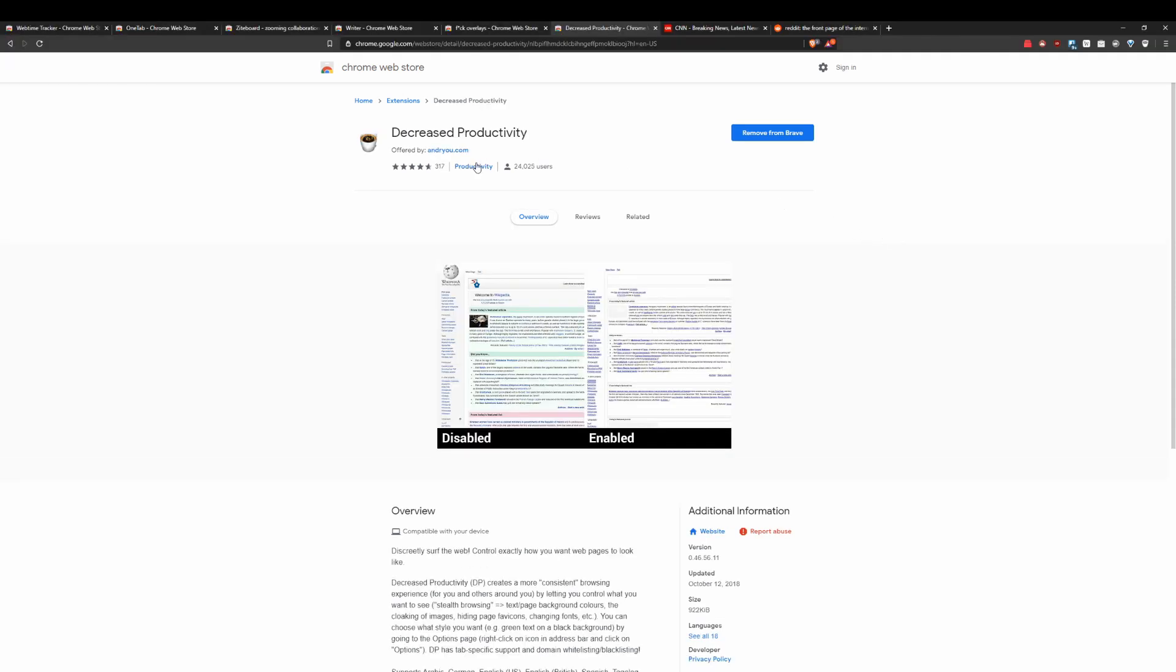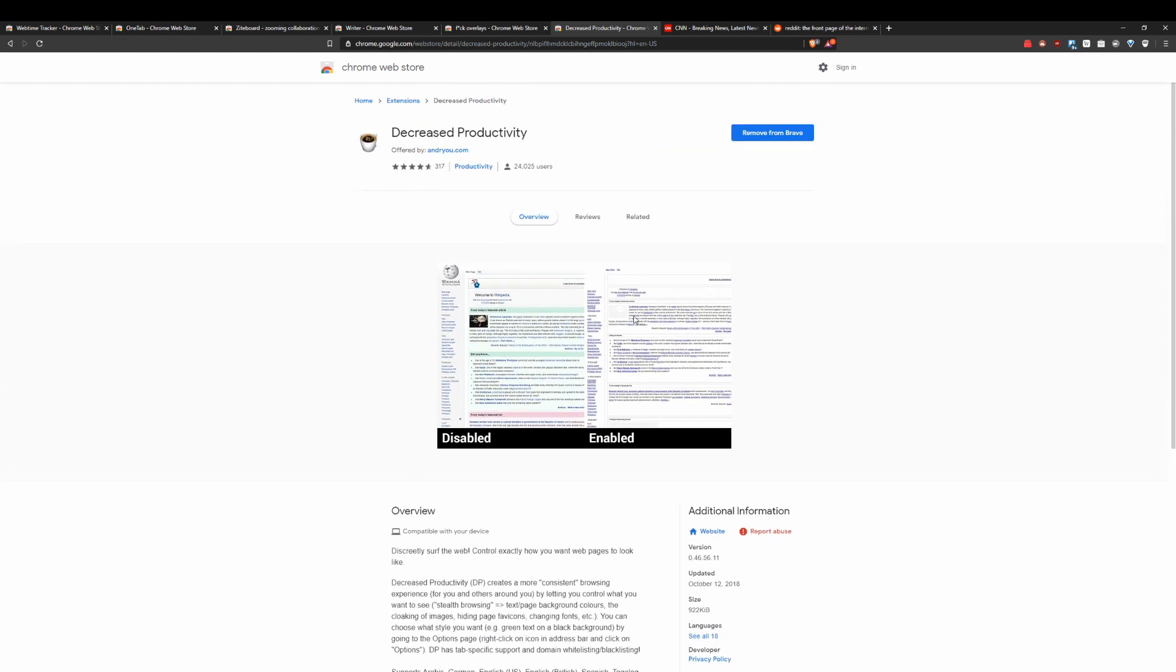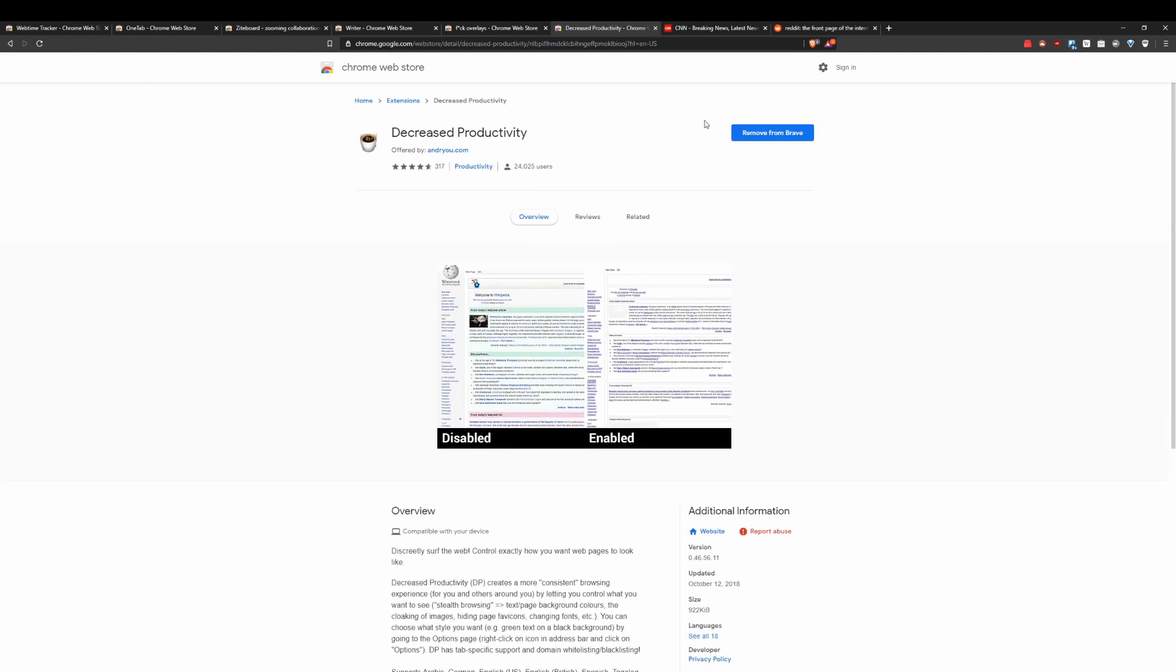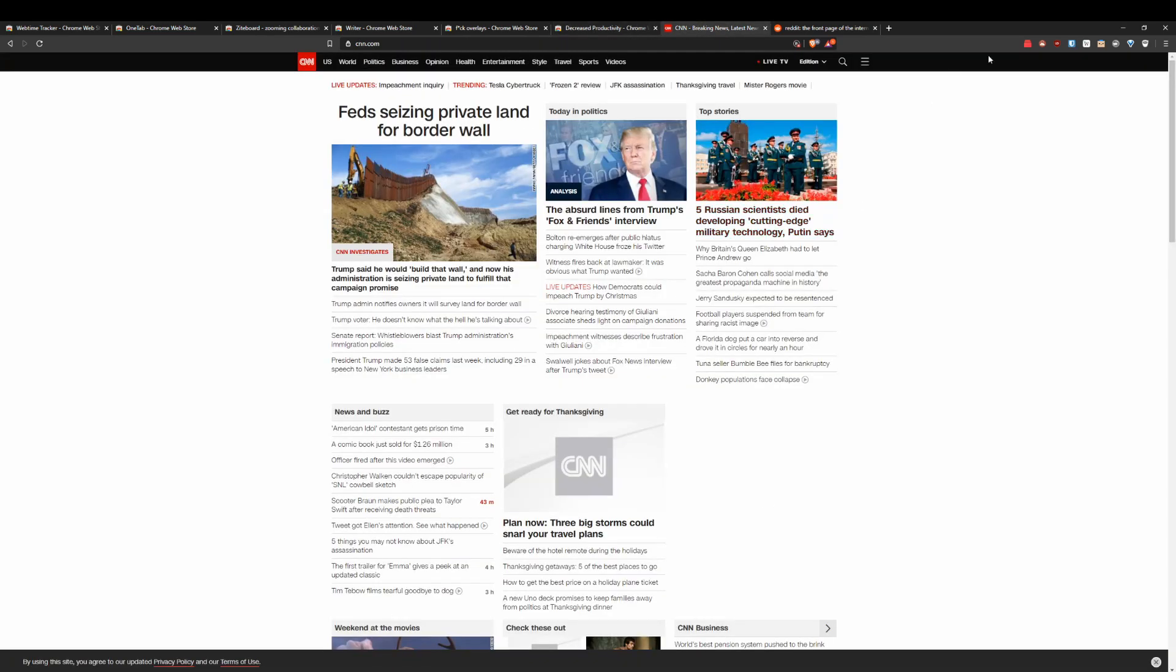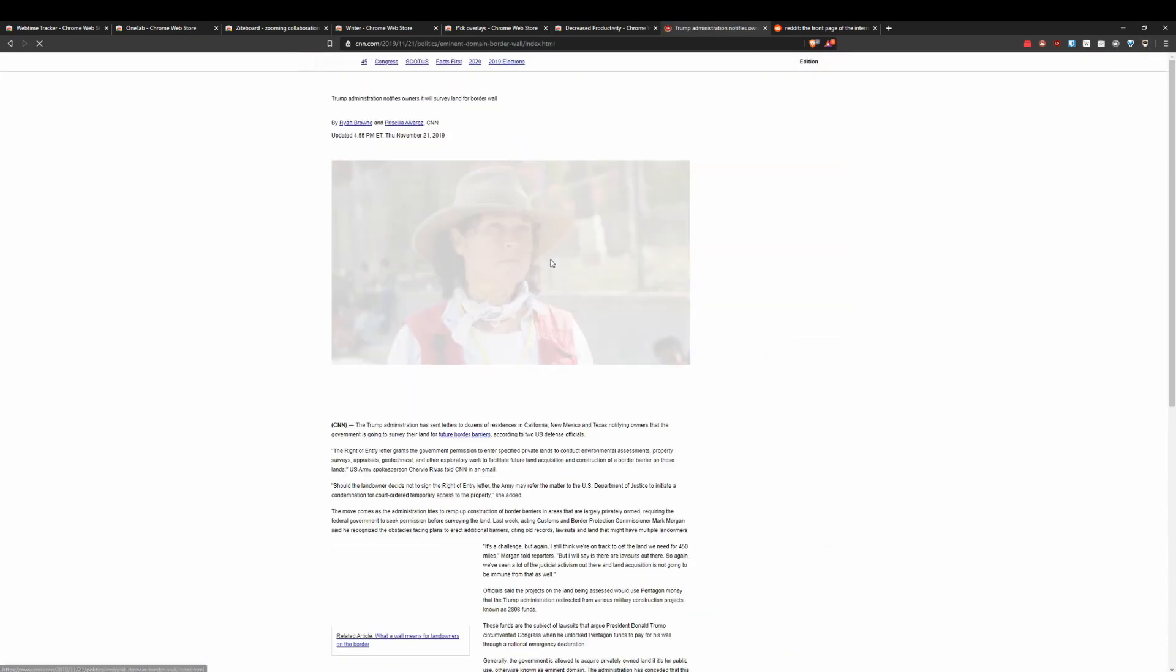All right guys, this is a really cool plugin. If you're at work or somewhere where you wanted to make it seem like you're just browsing more like text and not actually websites with interesting images and stuff like that. So basically what you're going to do is install this extension, go to a website like this, just simply click on the little icon and it's going to make it look like this.